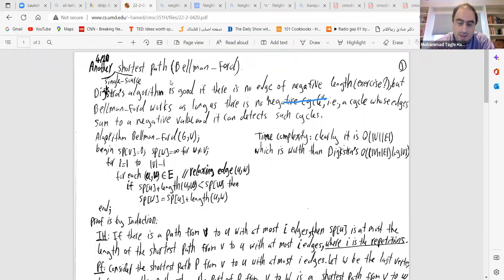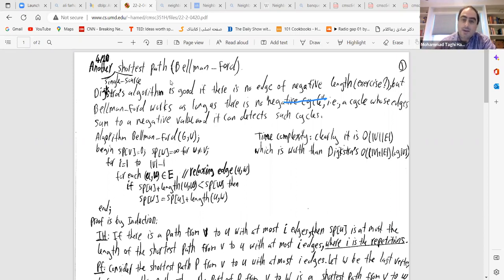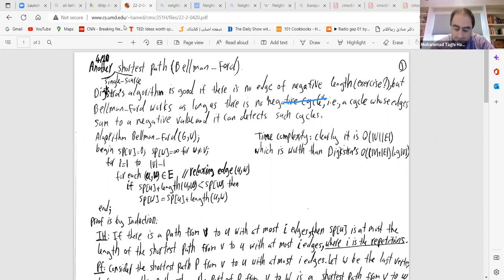Bellman-Ford applies to all-pairs shortest paths and works even when edges are negative, as long as the graph does not have a negative cycle. Additionally, if there is a negative cycle in the graph, this algorithm can detect it as well.